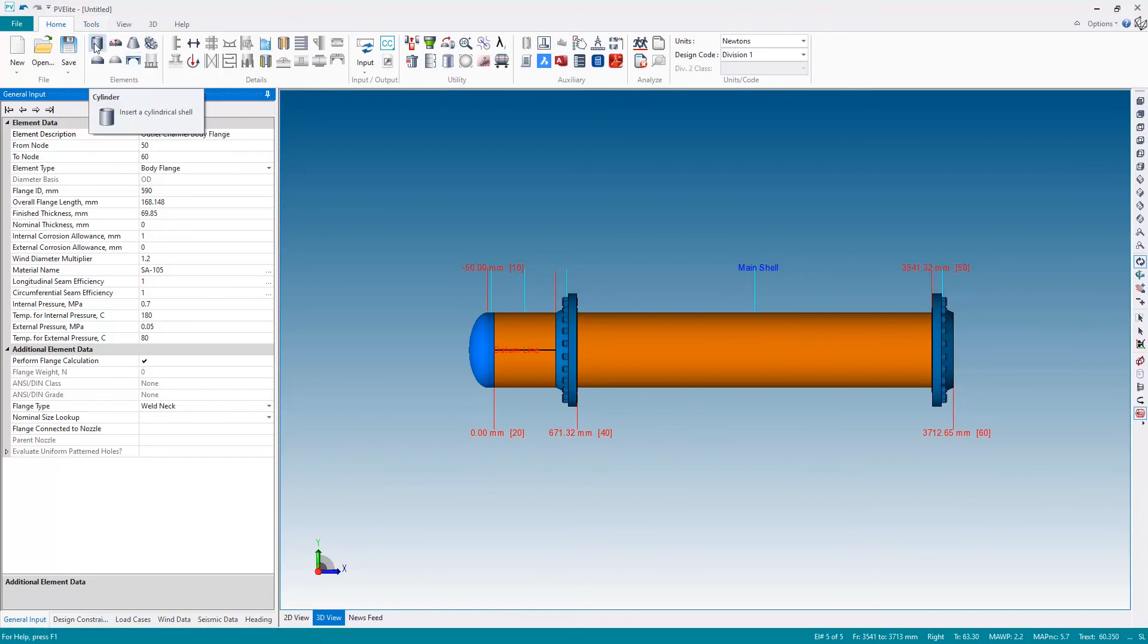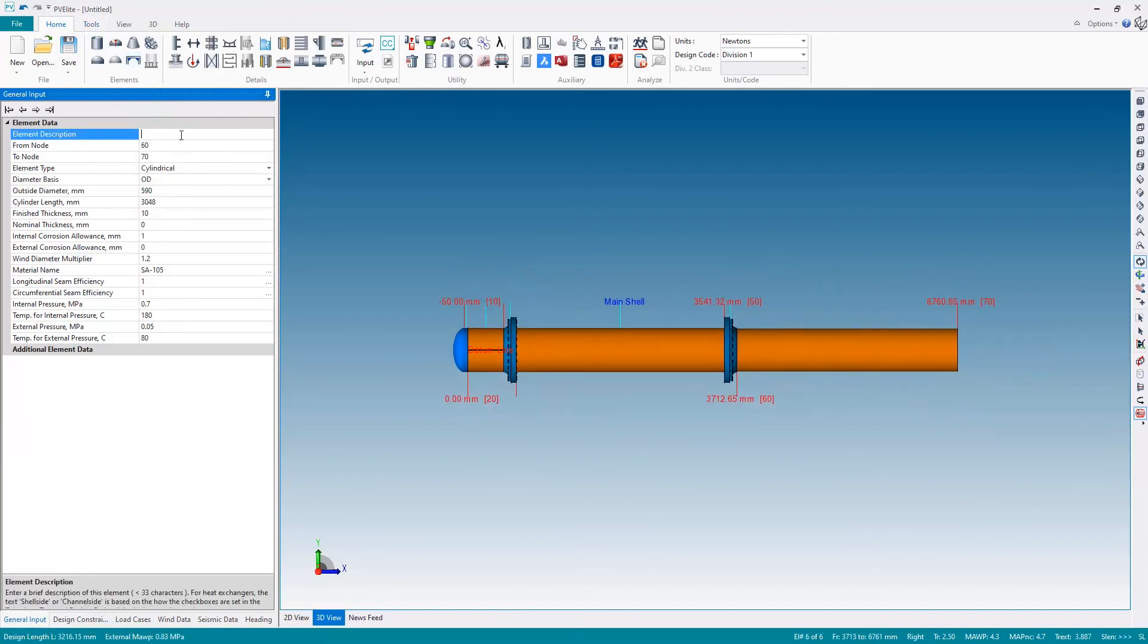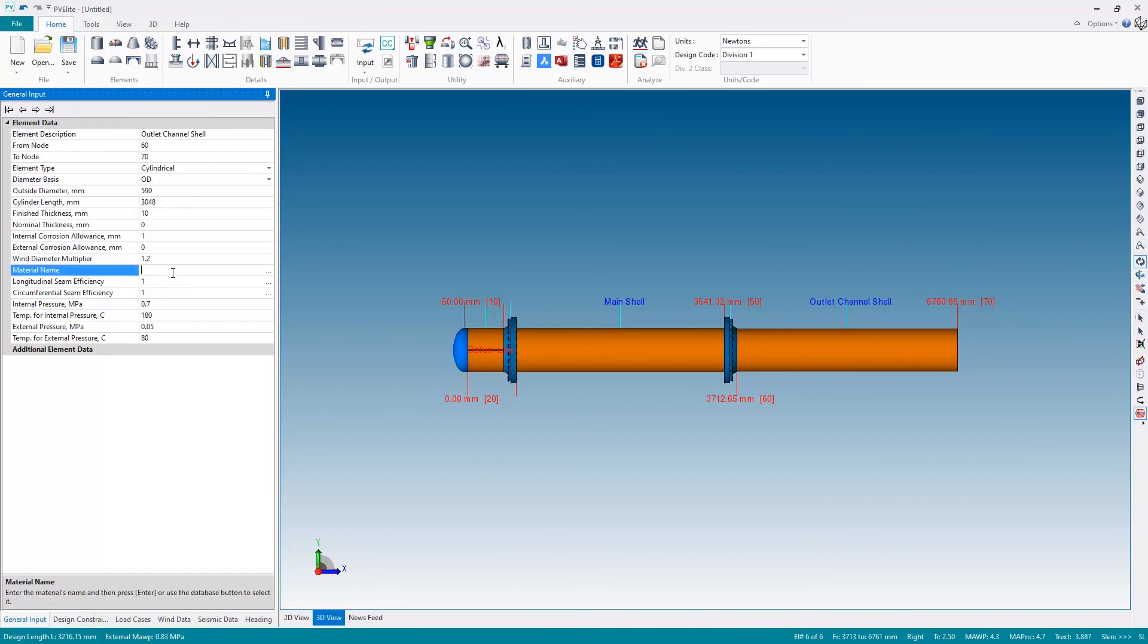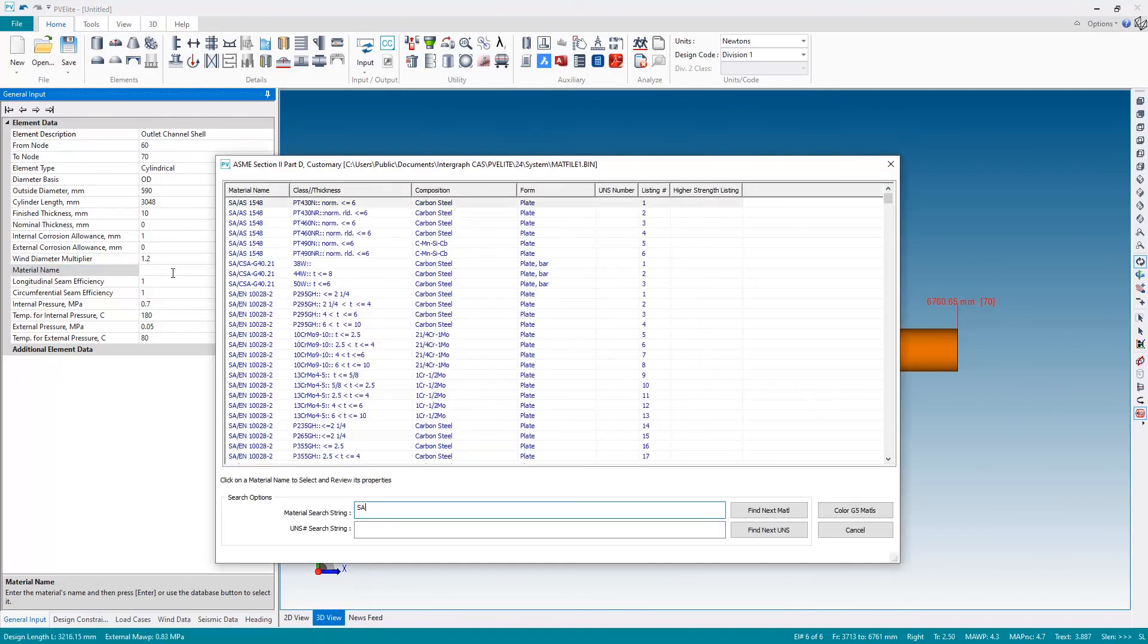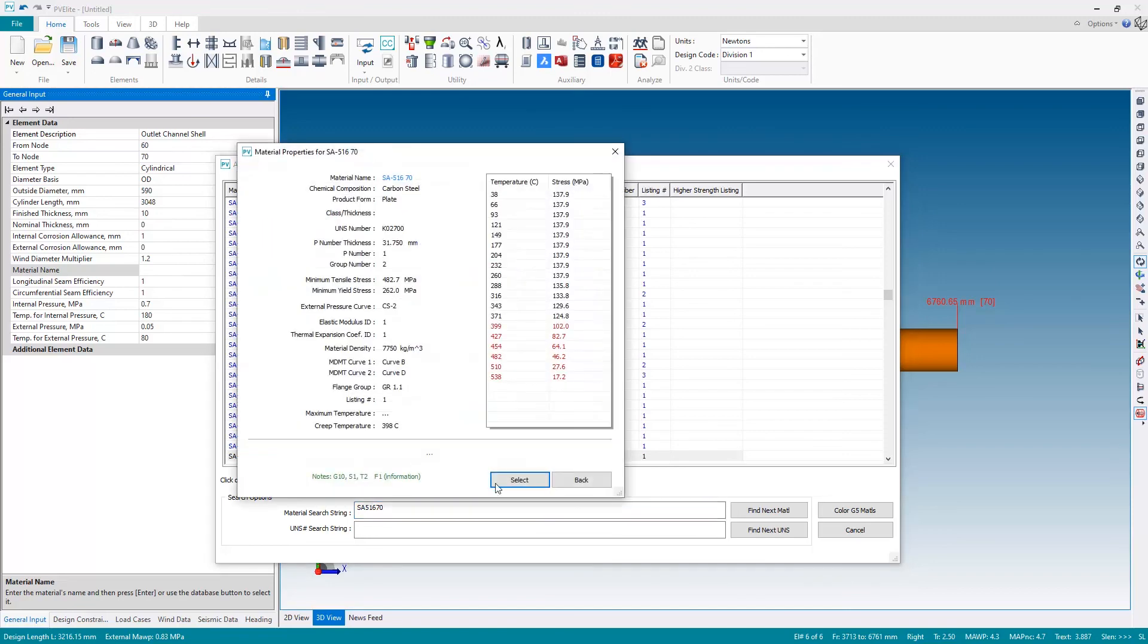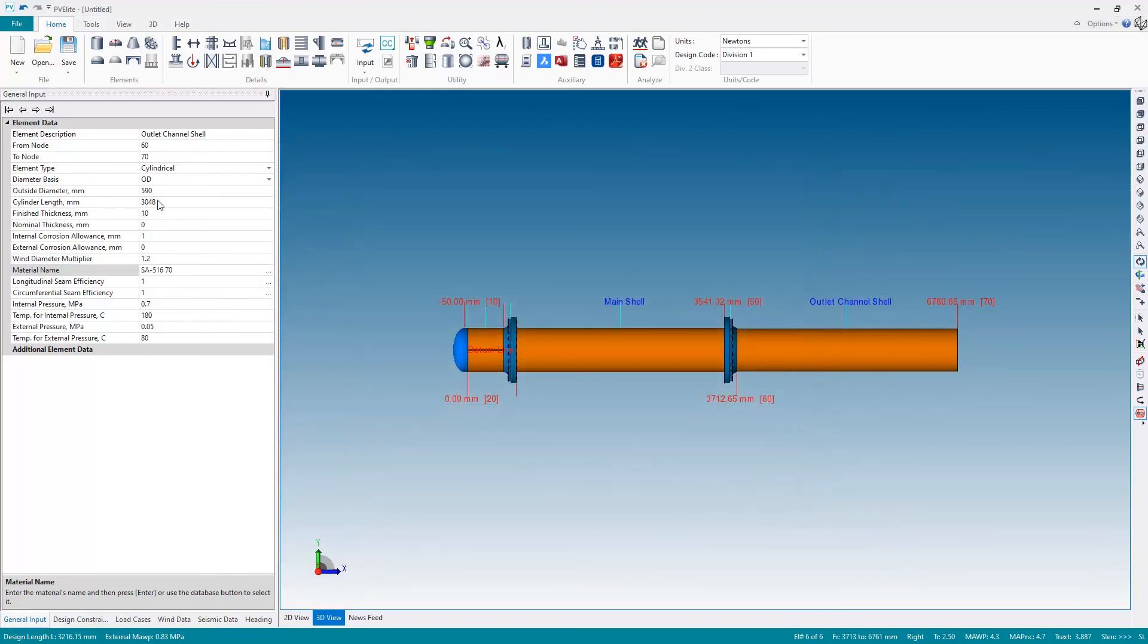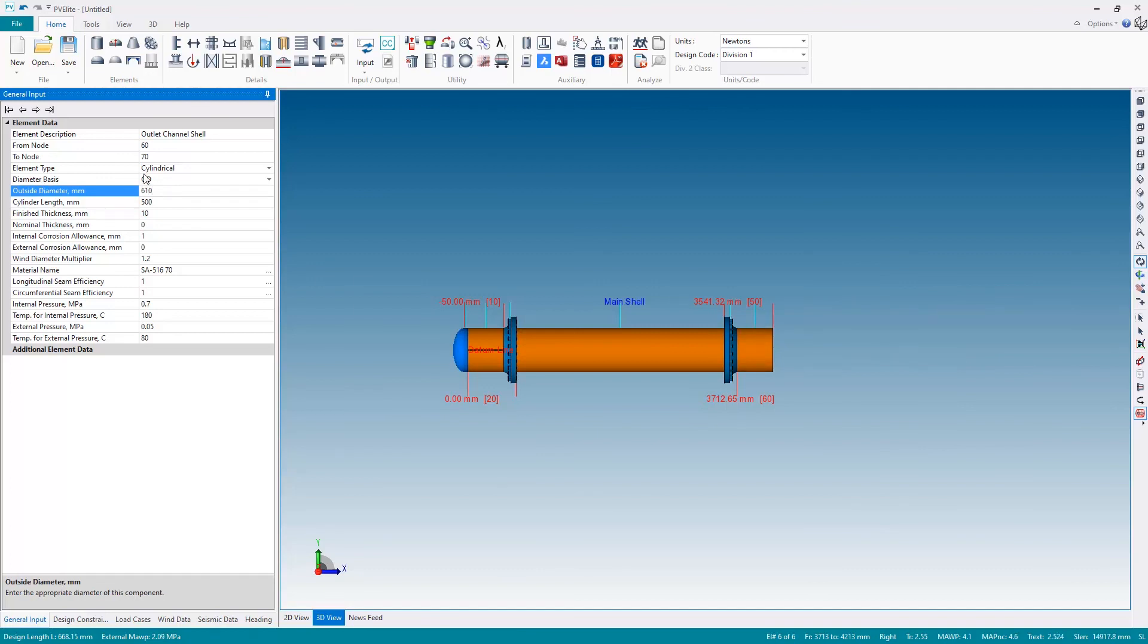Finally, one more component for the outlet channel shell. Change the material back to SA 516 grade 70, and adjust the length to just 500 millimeters and the outside diameter back to 610.